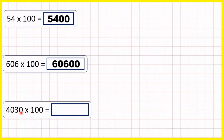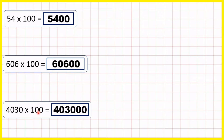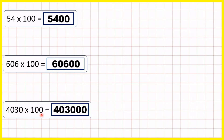And 4,030 times 100 is 403,000 — that's just 4,030 with two zeros on the end because there are two zeros in 100. This trick is really simple but you have to be careful because it only works with whole numbers. If we have decimal numbers we need to use a different method to multiply by 100. But with whole numbers, multiplying by 100 means just writing two zeros on the end.